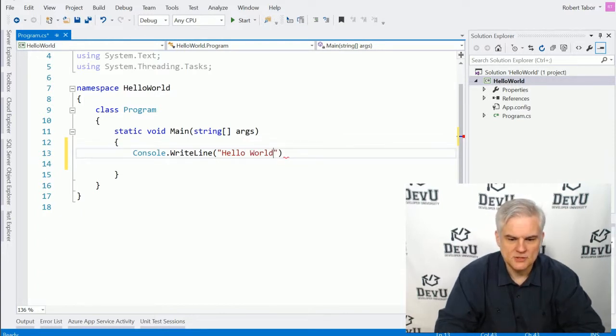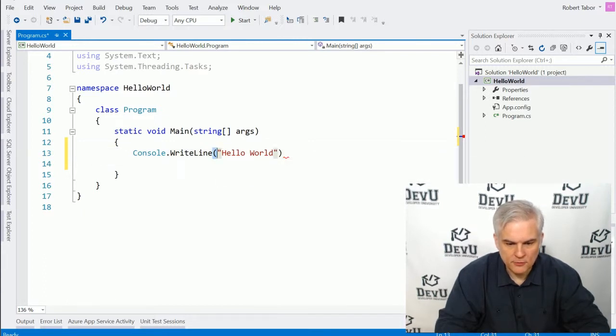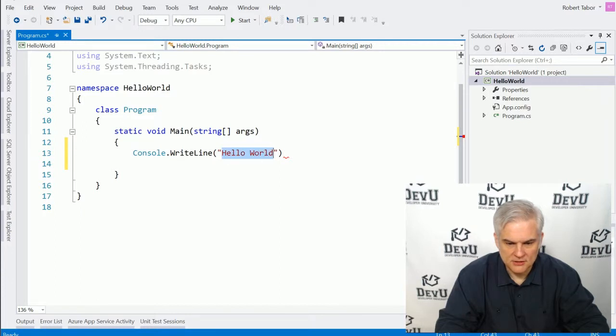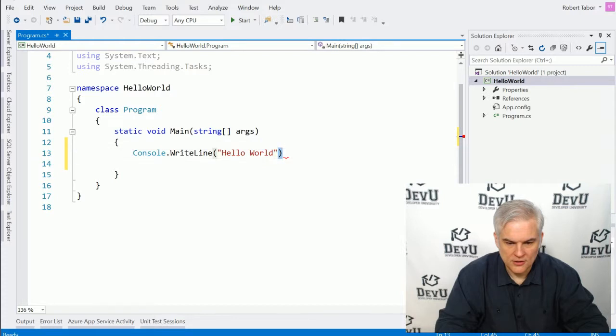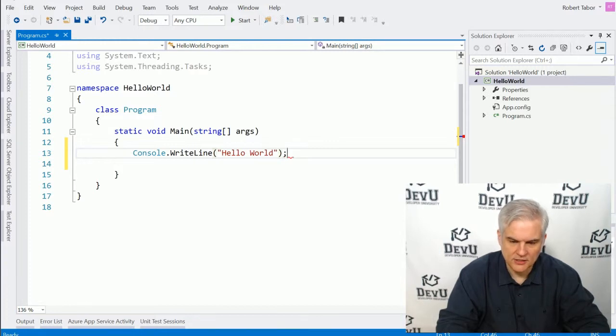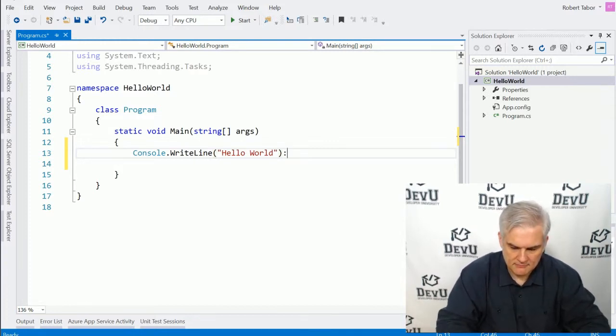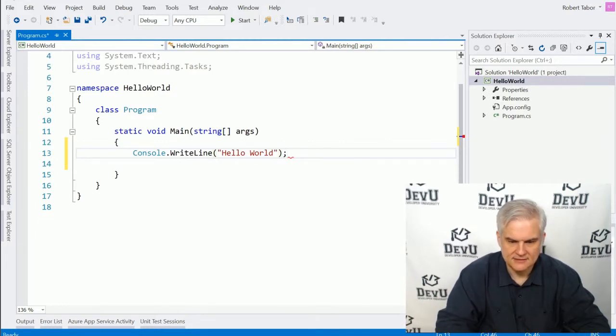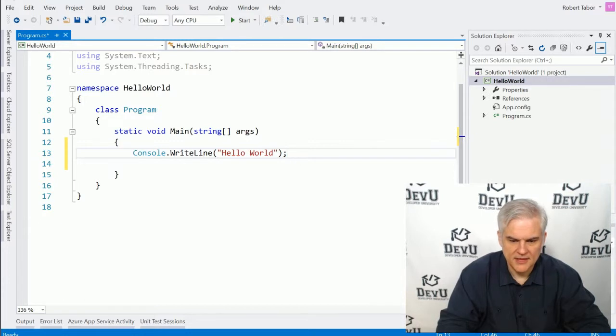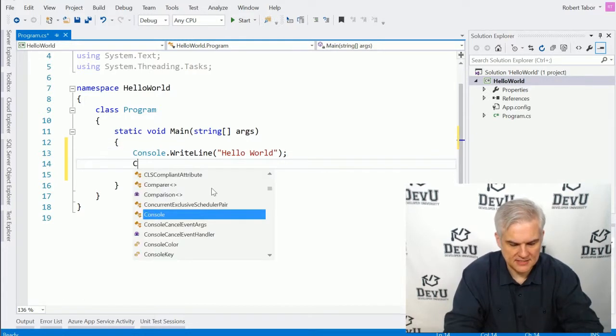All right. So make sure that you have an open parenthesis, a double quote, the words hello world, then another double quote, then another parenthesis, a closing parenthesis. And then at the very end of this line, I'm going to use a semicolon. And it looks like that. So it's not a colon, and it's not a comma. It looks like that.